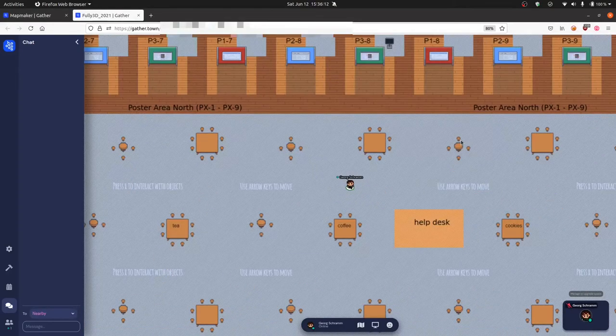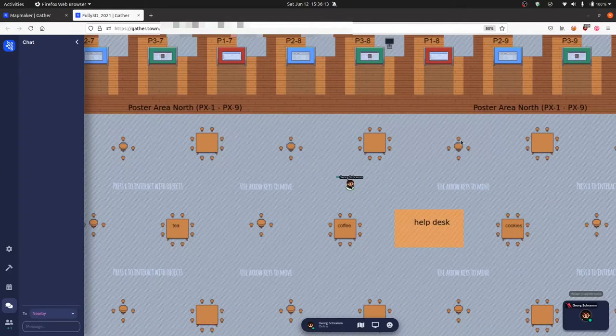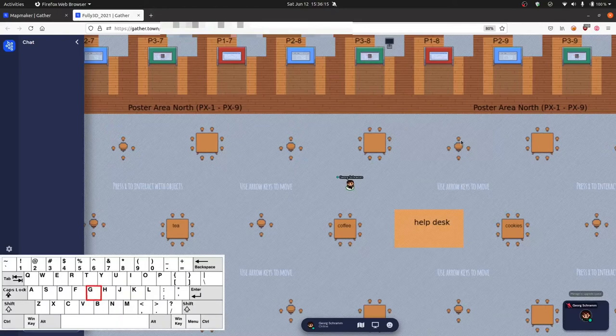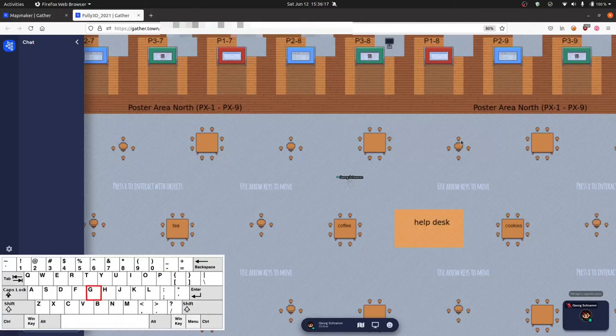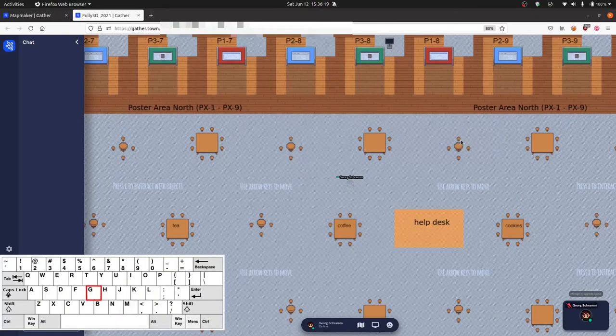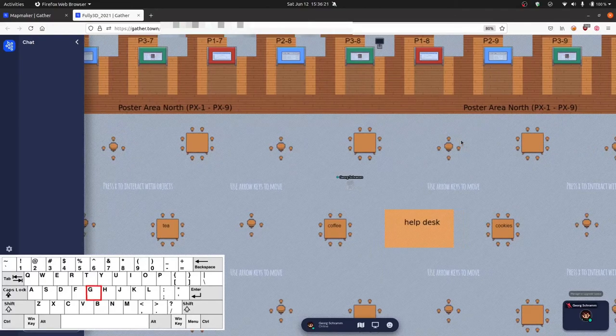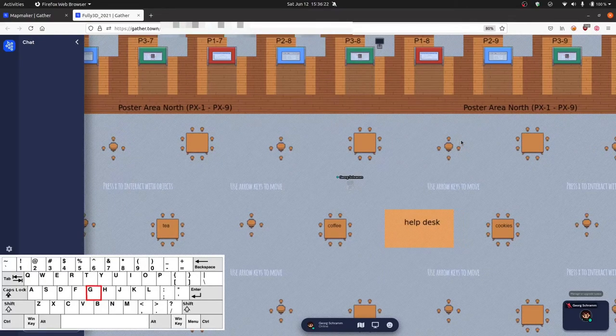In case you are surrounded by other people or objects and you are stuck, you can press and hold the G key on your keyboard to change into ghost mode that allows you to walk through other people like a ghost.